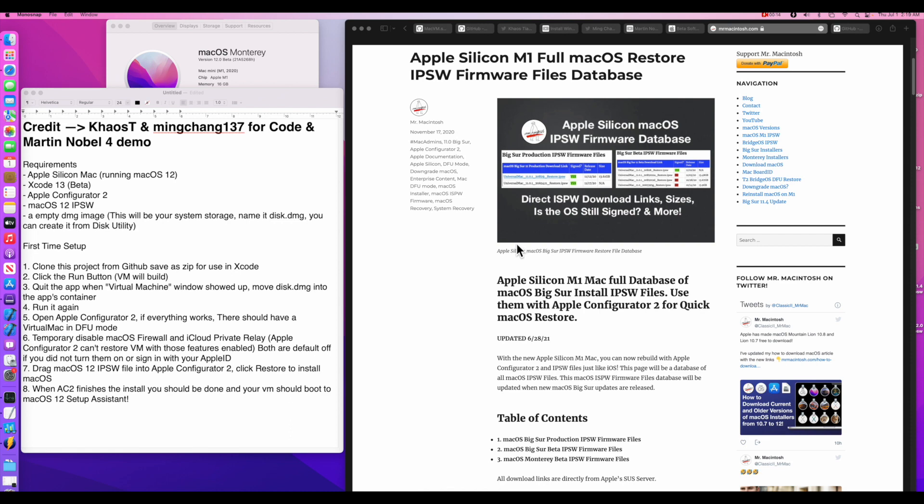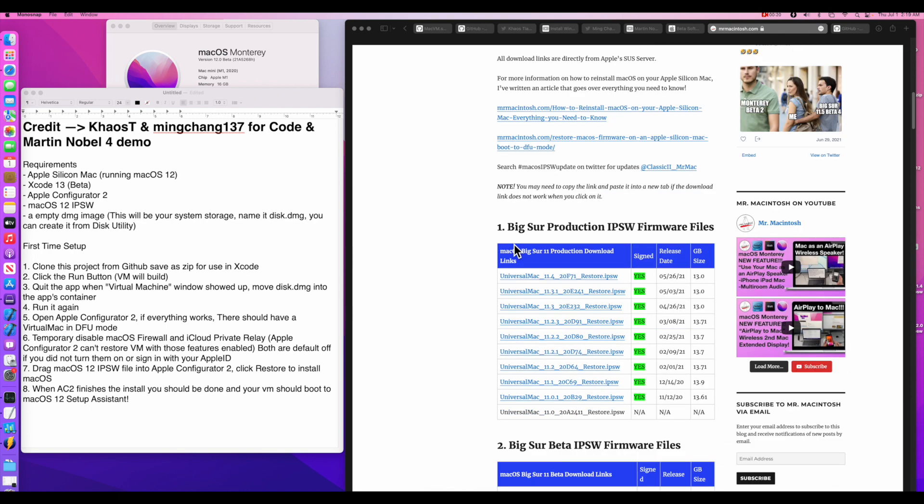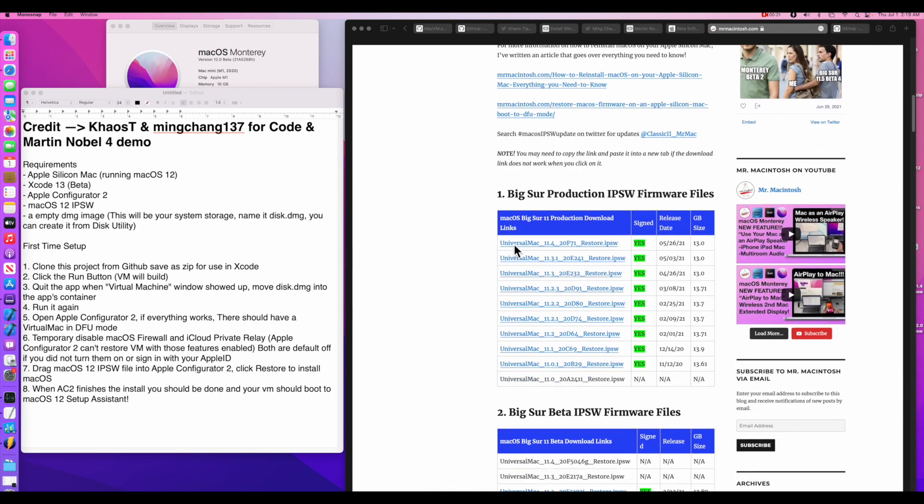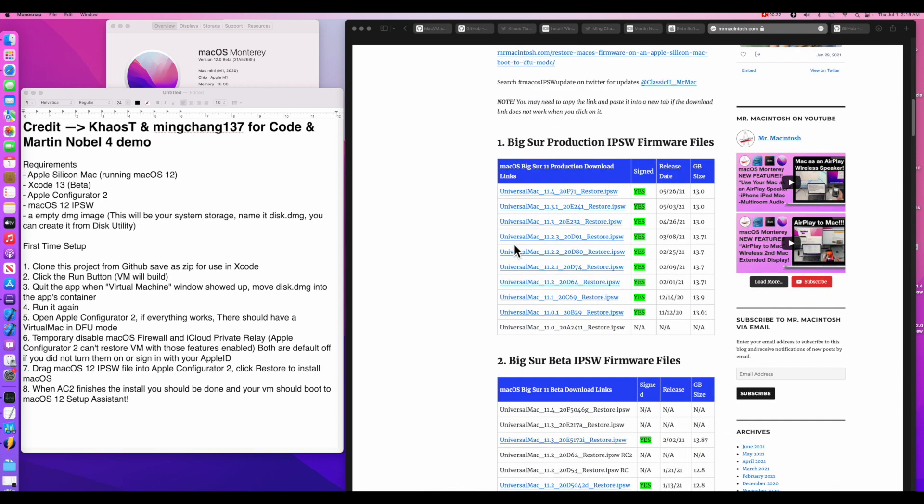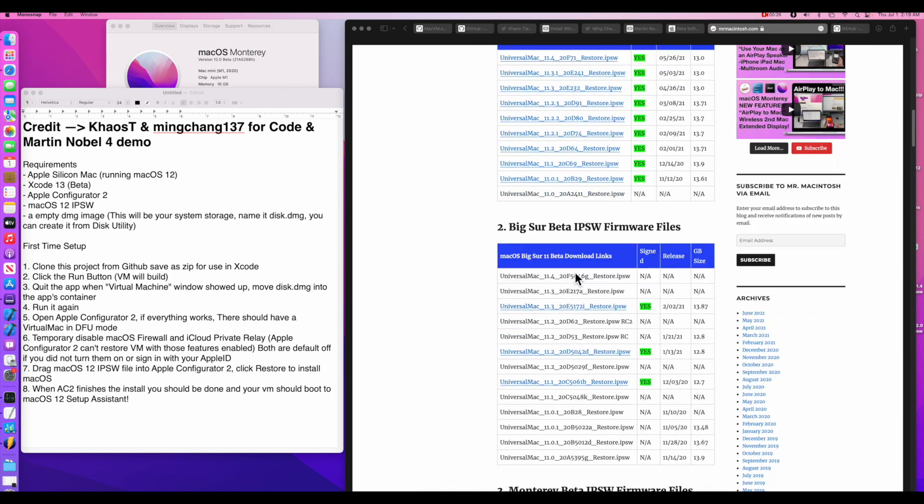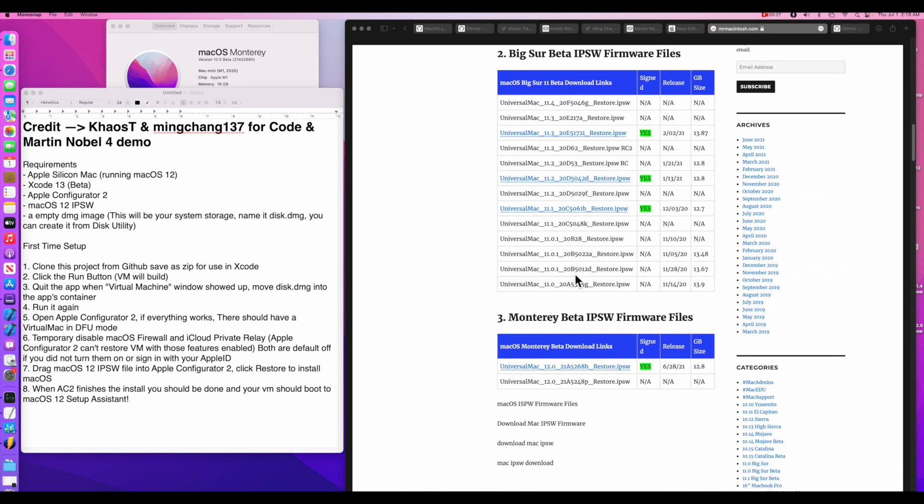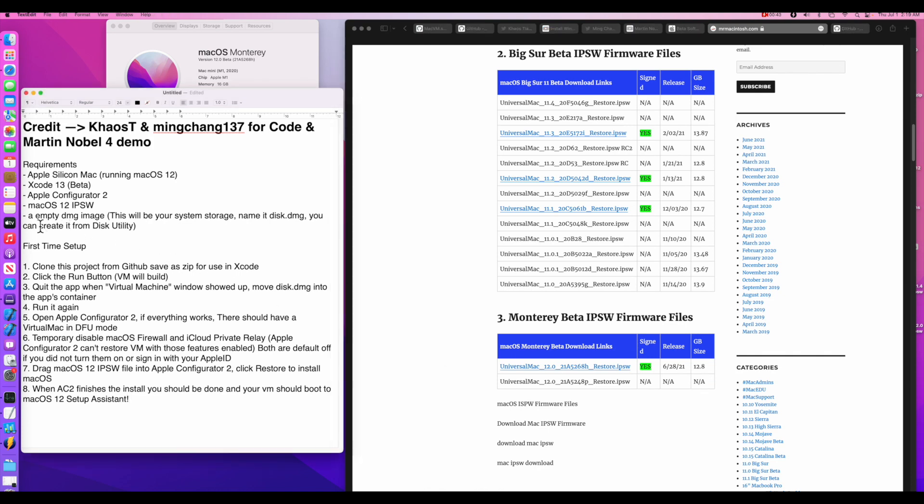Now we need the macOS 12 full installer IPSW file to help us restore and install macOS Monterey into the VM. And this is used to install macOS Monterey into the virtual machine. I've got my site here that is an inventory or a database of all the IPSW files ever released by Apple. And they're all direct links to Apple's download server. If we scroll all the way down to the bottom here, we can find our macOS Monterey IPSW files. And all you need to do is click on this and it'll download you right into the downloads folder. And that's about 12.8 gigabytes in size.